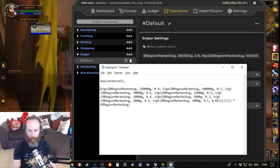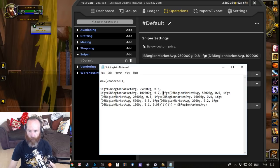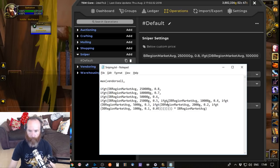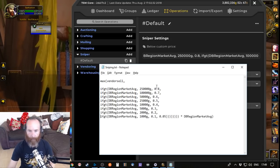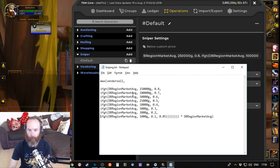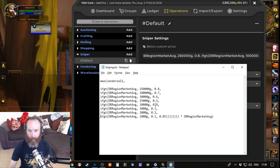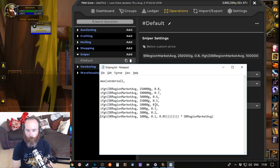If I break this up a little bit you can see it's a number of nested 'if greater than' functions. The Sniper string is looking at the item value and comparing it against the DB region market average. If the average is greater than 250,000 then it returns a value of 0.8. If not, it checks the next threshold of 100,000 and in that case returns 0.7. This basically returns a percentage of the DB region market average price.